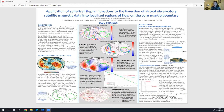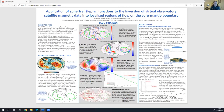Okay, you should be able to see a poster. Hello, I'm Hannah, and my poster is on the application of spherical Slepian functions to the inversion of virtual observatory satellite magnetic data into localized regions of flow on the core-mantle boundary.